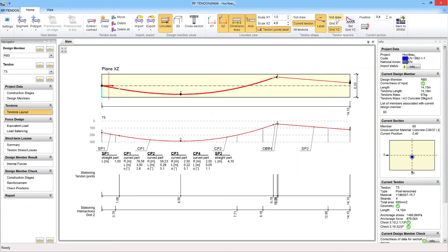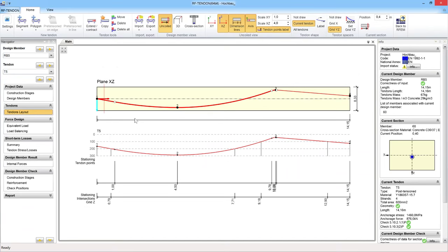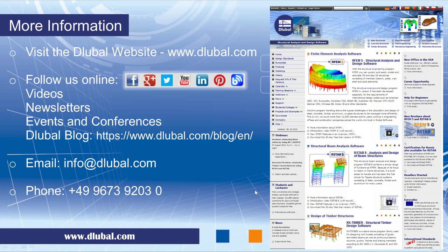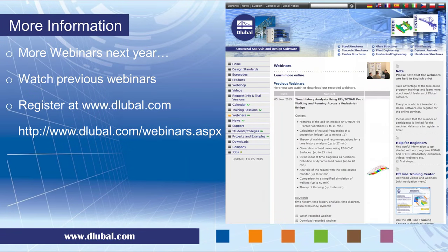That seems quite easy. Thank you very much. I think these were the most important questions — it's already an hour gone. I want to thank you all for your attention. There are more webinars upcoming next year, and the seminars mentioned in January. You can usually watch our previous webinars — they are recorded — on our website in the webinars section, where you can download the recorded videos or watch them directly. As you know from this webinar, you can register online at www.dlubal.com. Thank you for your attention and it was nice to have you here.